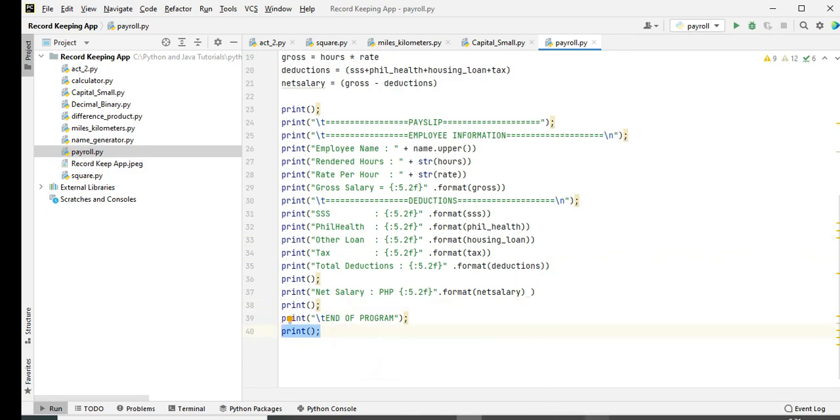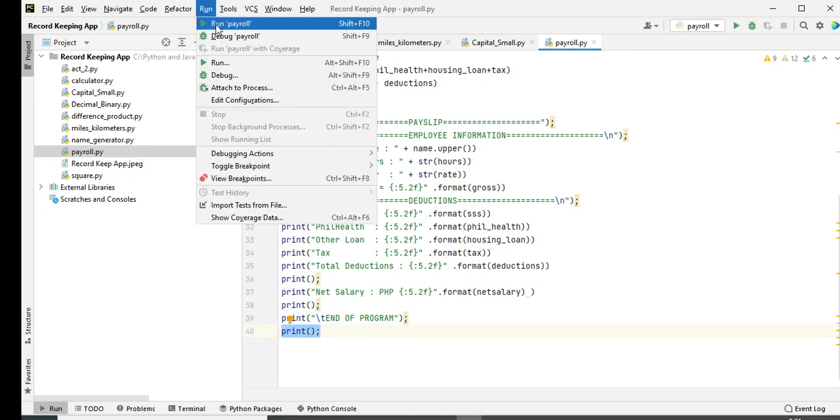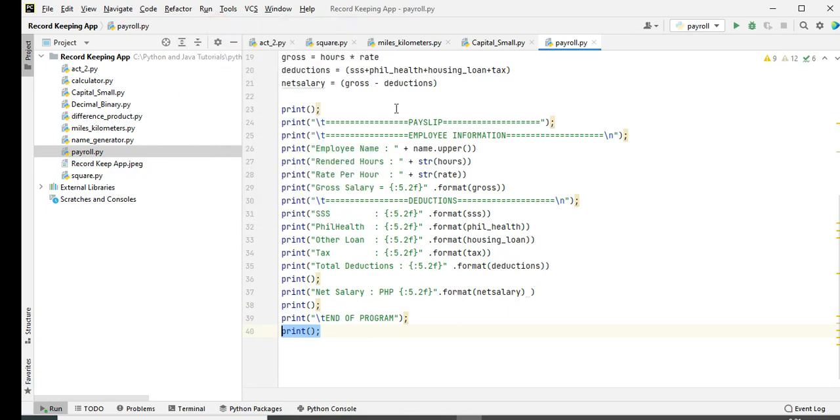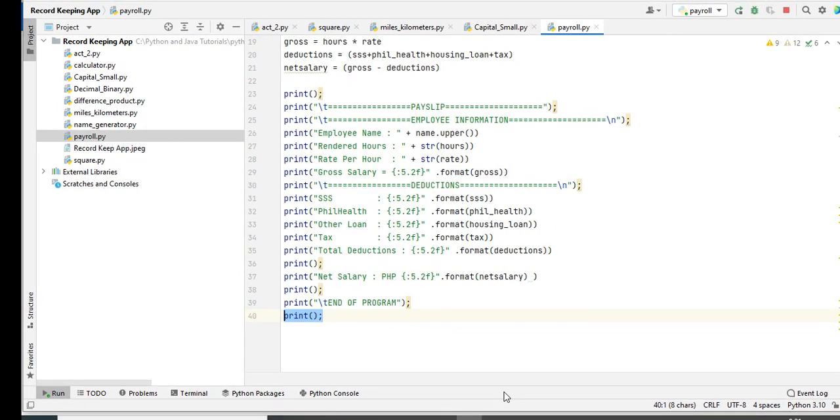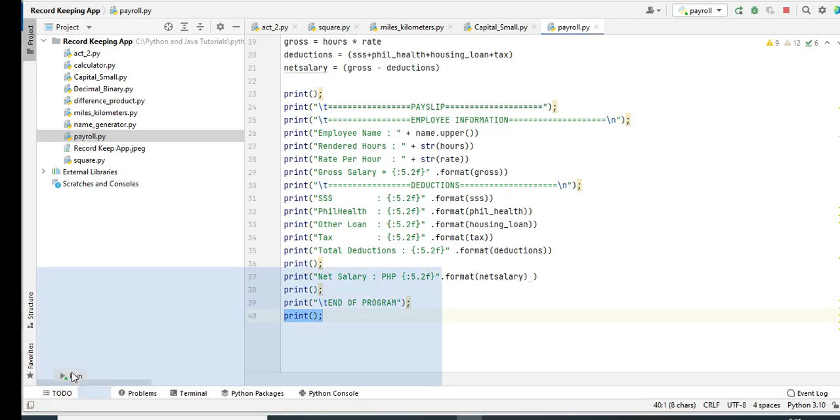Okay, so I think we will run the code and then we compare now. Where is the console? Oh, wait for a while.